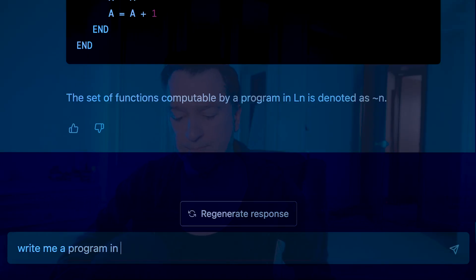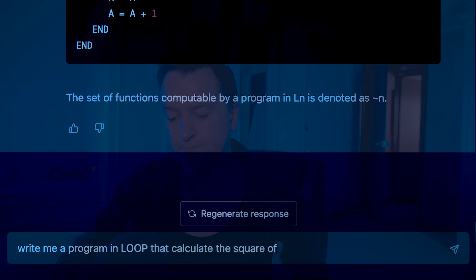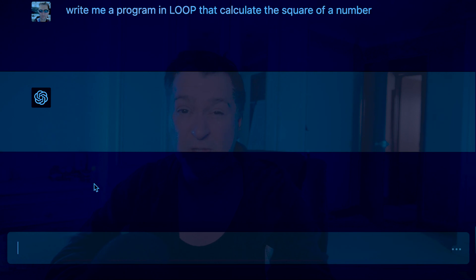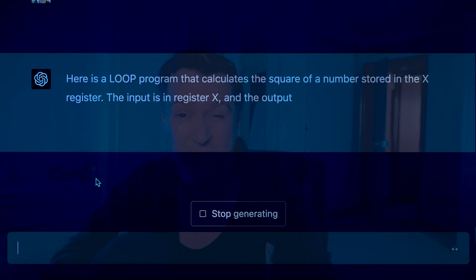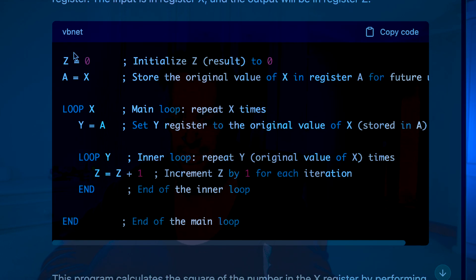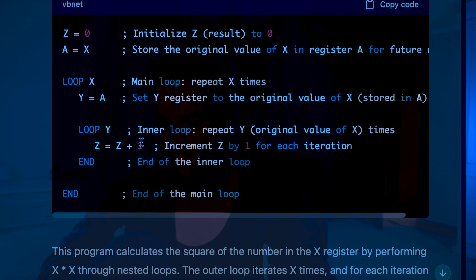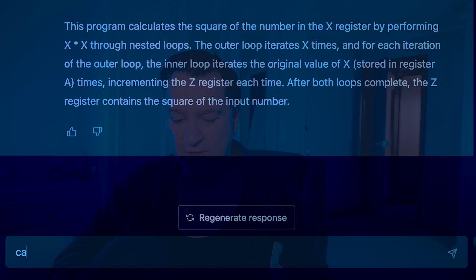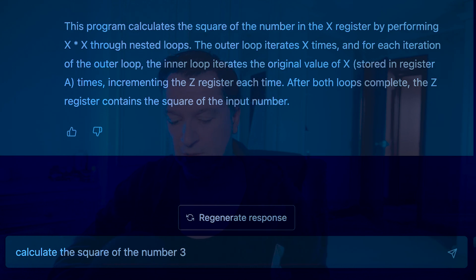Now that it understands the language, we can get it to write some simple programs. So I ask: write me a program in Loop that calculates the square of a number. If you think about it, squaring is multiplication, and multiplication is just looping over addition. Let's see how it does. It goes: z equals zero, a equals x, loop x number of times — it looks correct. Then I ask it to calculate the square of the number three using Loop.